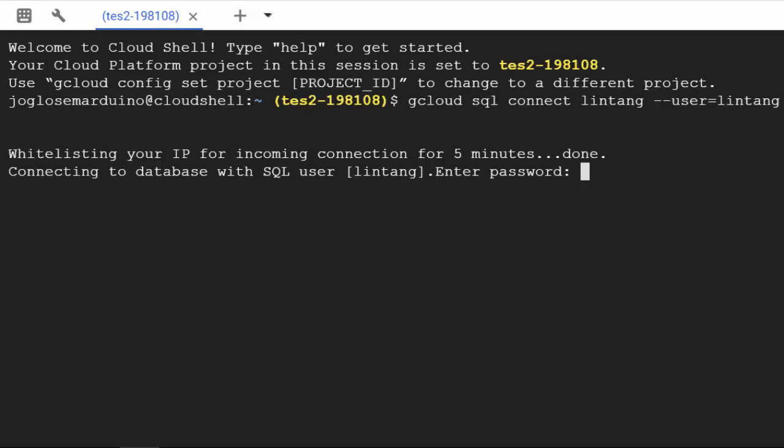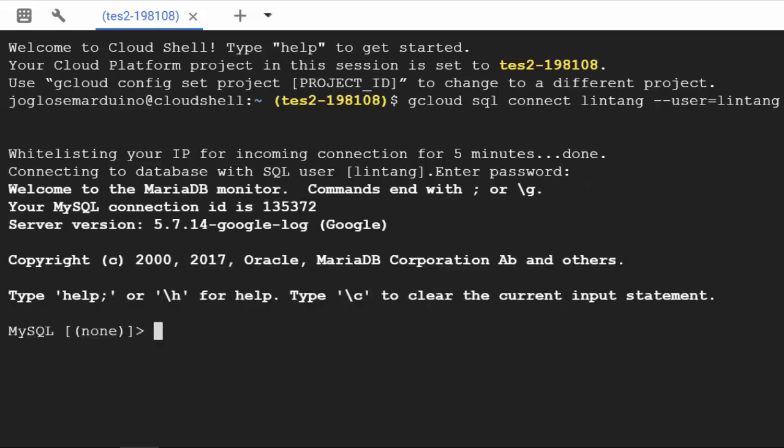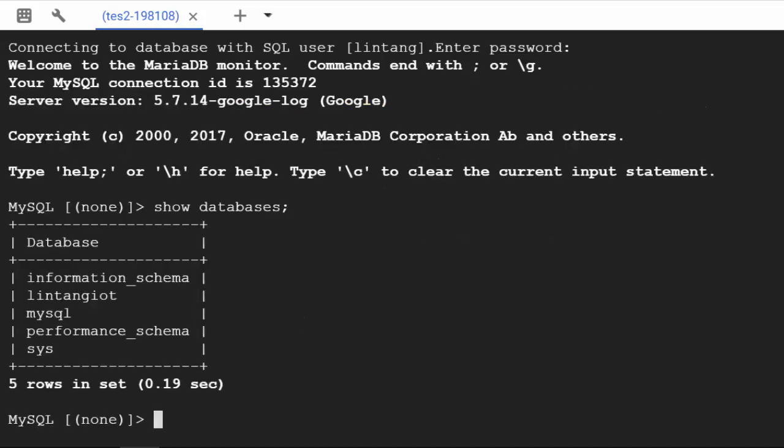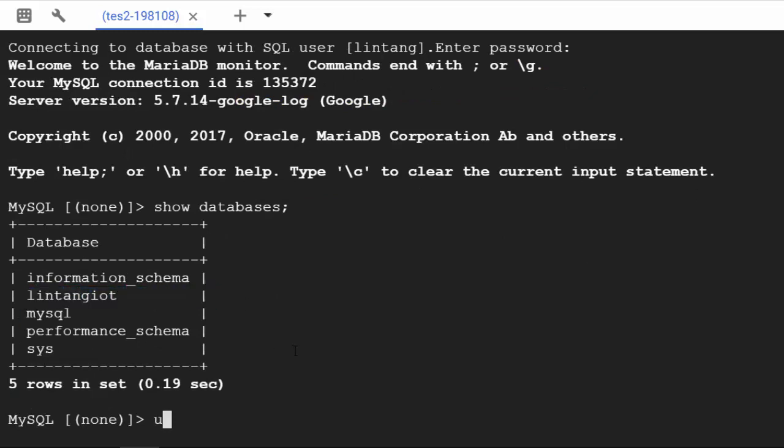Then I'll type my password to connect to my instance. Okay, it's connected. Let's type show databases to see all the databases inside my instance. I've created lintangiot database here. I'll use it: use lintangiot.